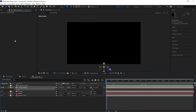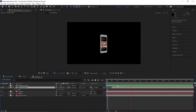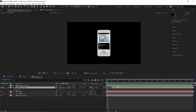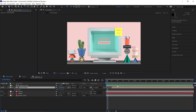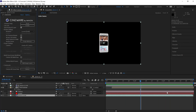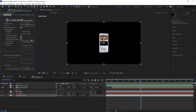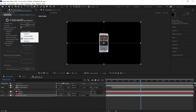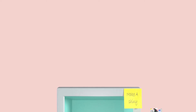If you're finding playback really slow, you can change this to viewport draft. And if you want to see the final result, change it to current.